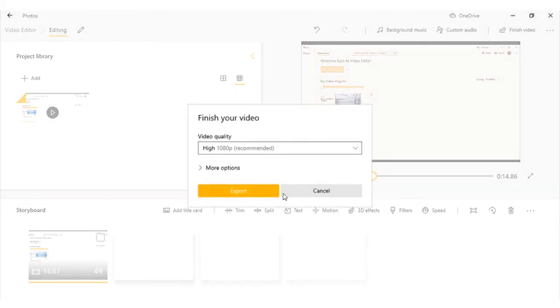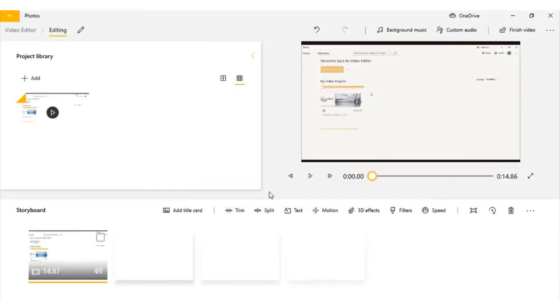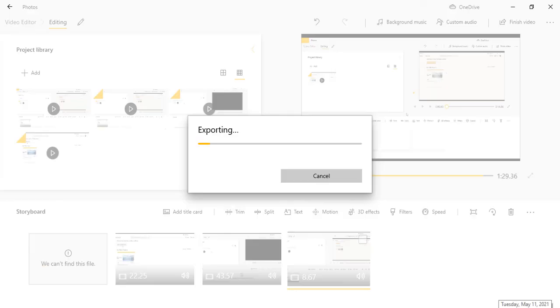Just click export. Once you click that, it will ask for the location where you want to save it. Once you choose your location, you are done with exporting your video.